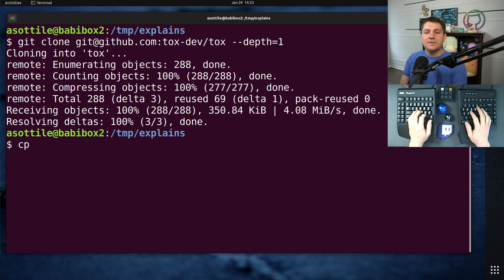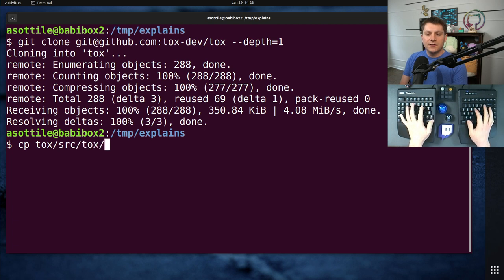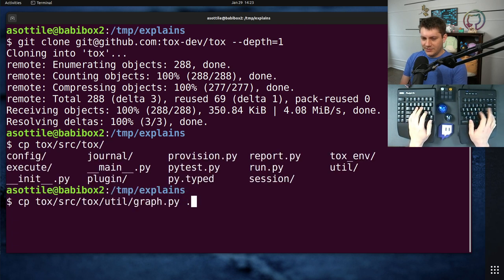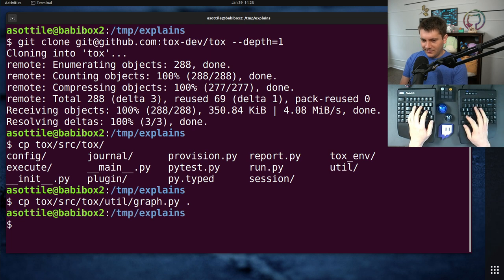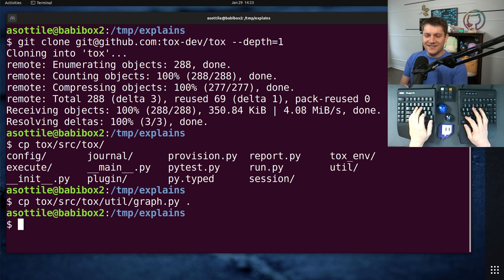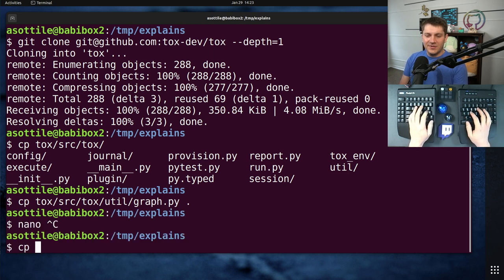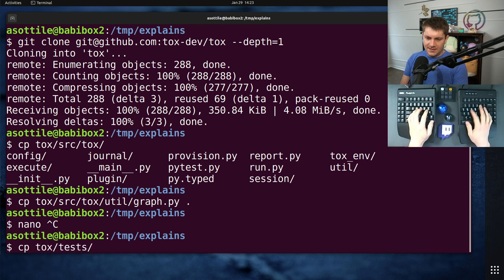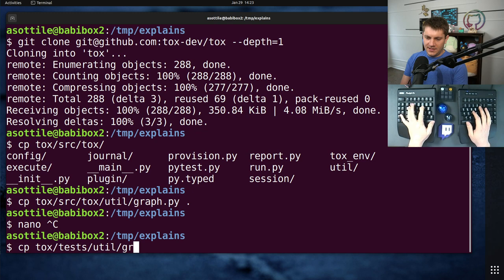So first, let's get source Tox util graph. Look at this graph! And then we're going to copy the test for that.